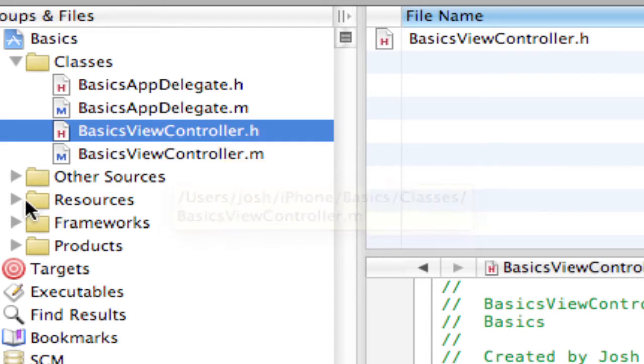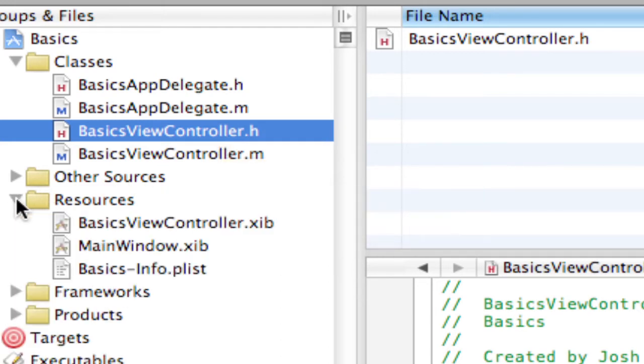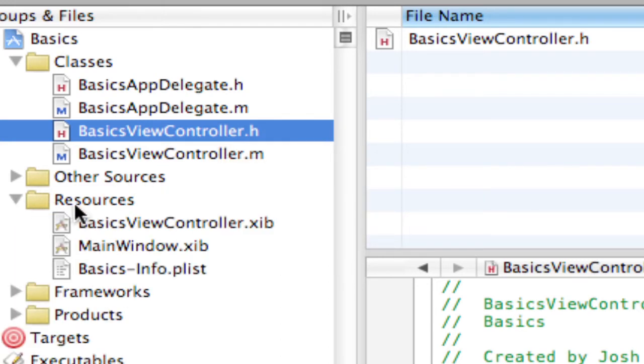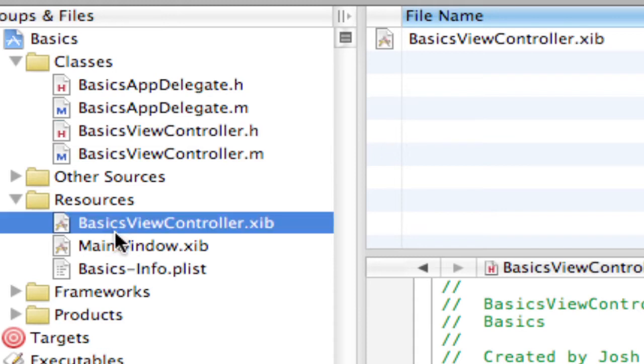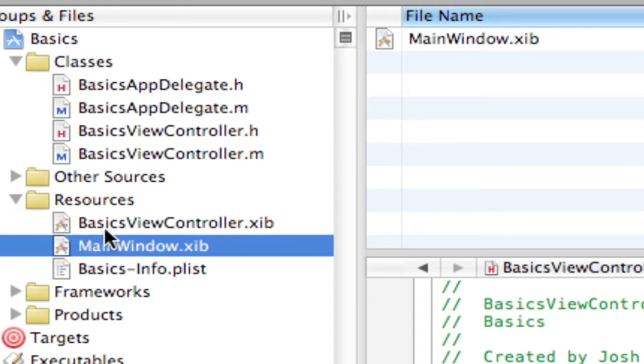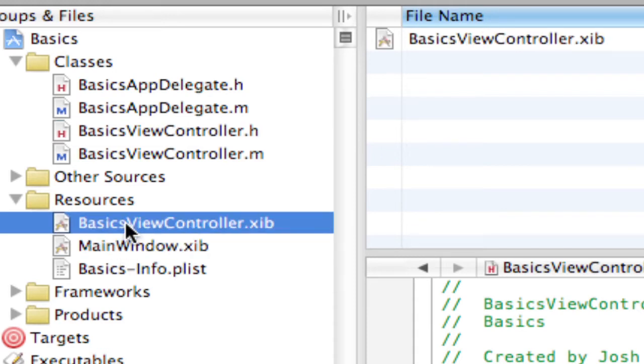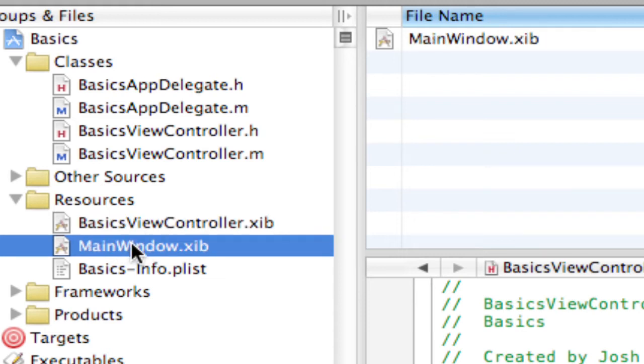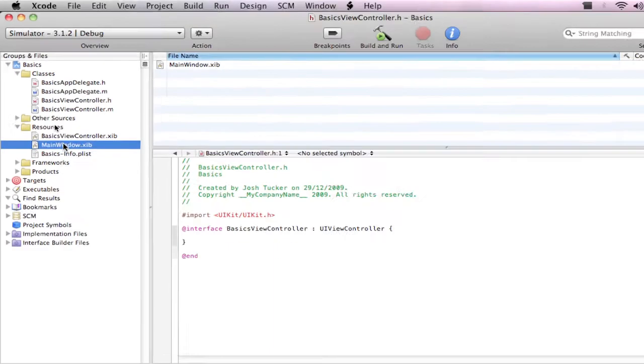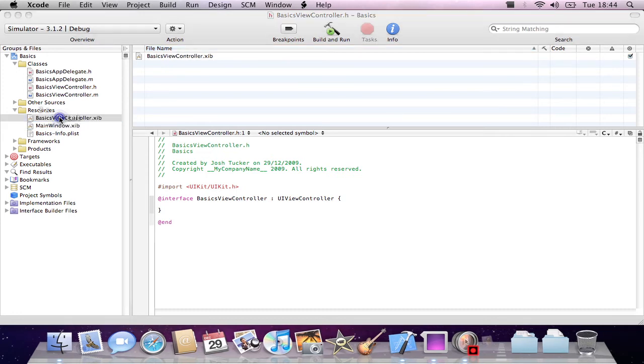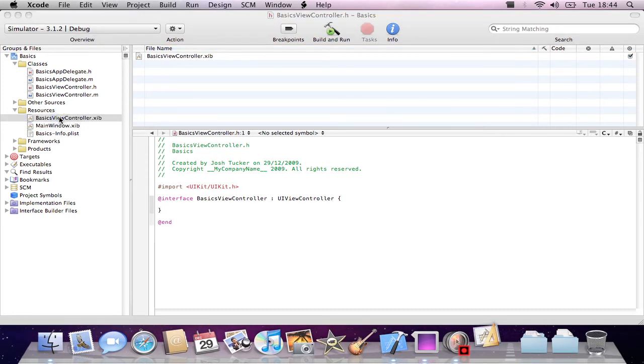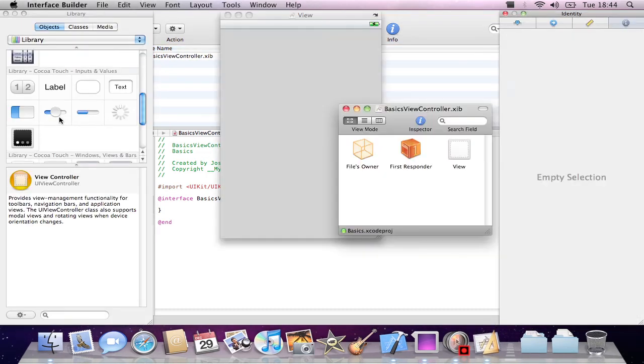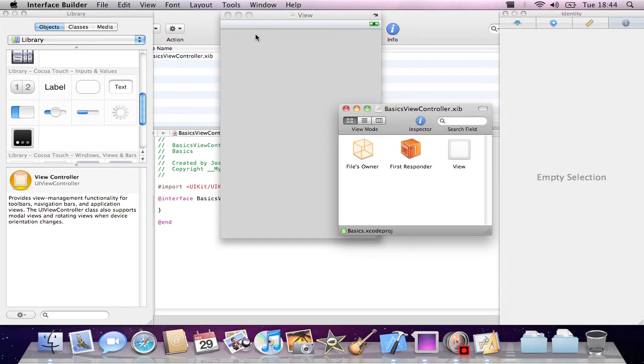In the resources here is where our resources are stored, including our views. The basics view controller will be loaded into the main window. So now that we know this, I can just go ahead and open up our BasicsViewController.nib.